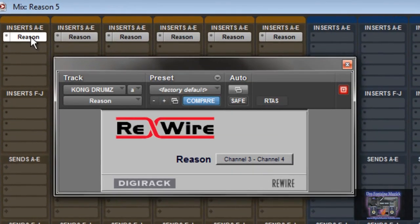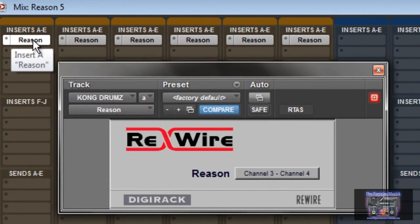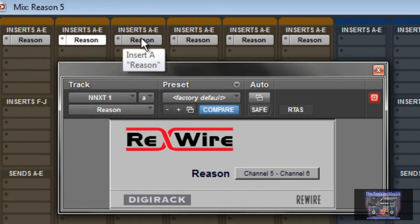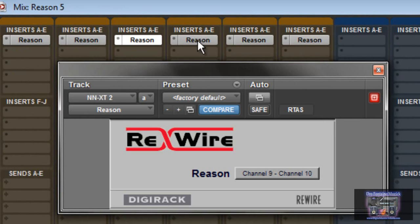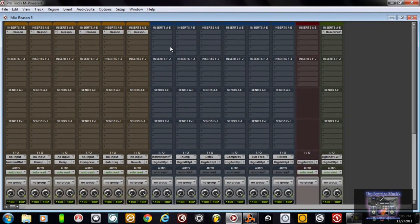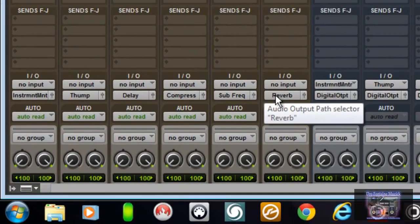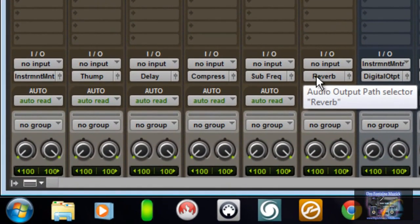On the first track where the ReWire comes up, I have it on 3 and 4. I have the next one going to 5 and 6, another one on 7 and 8, then 9 and 10, 11 and 12, and finally ending off on 13 and 14. I have these buses already pre-programmed inside of my Pro Tools. You probably have yours set up too. If you want to go into that screen and rename your buses, you can do that, but I just used what was already in there.